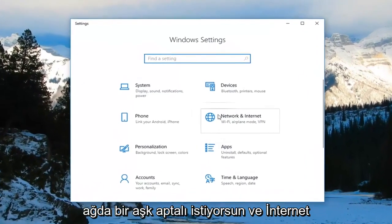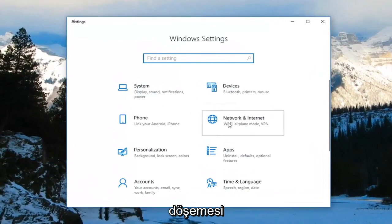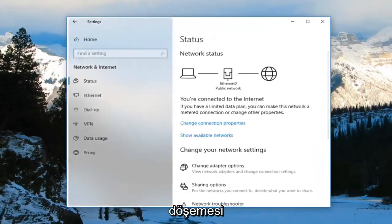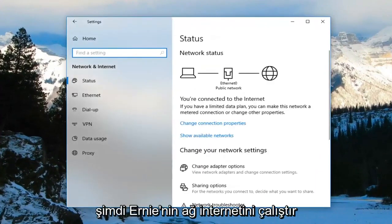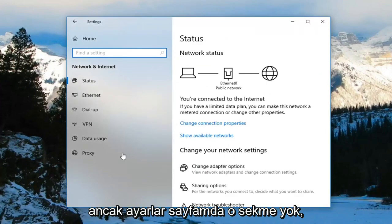Now you want to left click on the Network and Internet tile. Now underneath Network and Internet, you want to go ahead and select Mobile Hotspot.